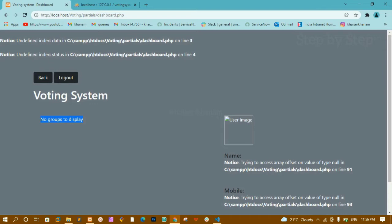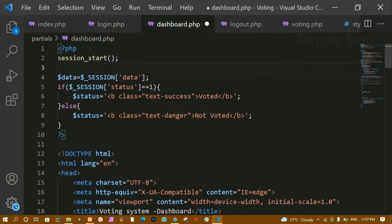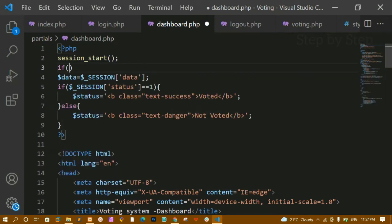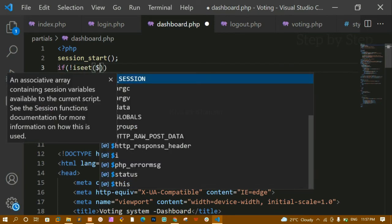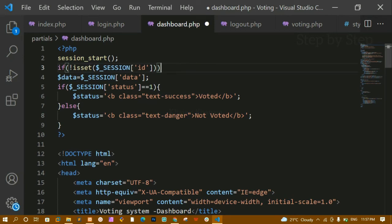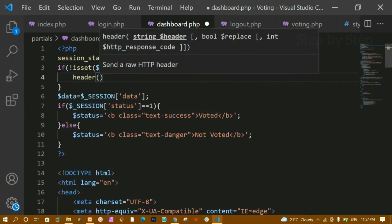So we have to fix this. To avoid this, I will come to dashboard.php. Here below where I am starting the session, I am going to check for a condition: if not isset the session variable — specifically the group ID — if the group ID is not set, then I will write the location header to redirect to the home page. The user should not be able to access dashboard.php without logging in.